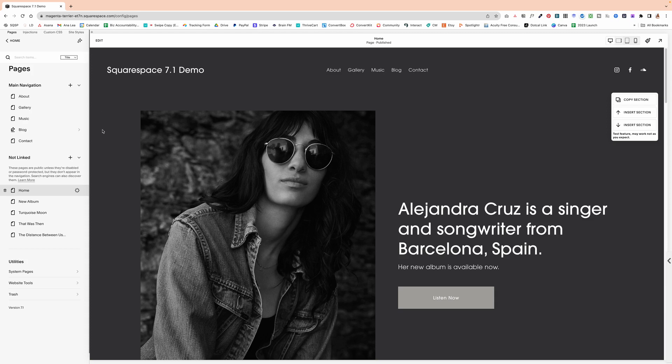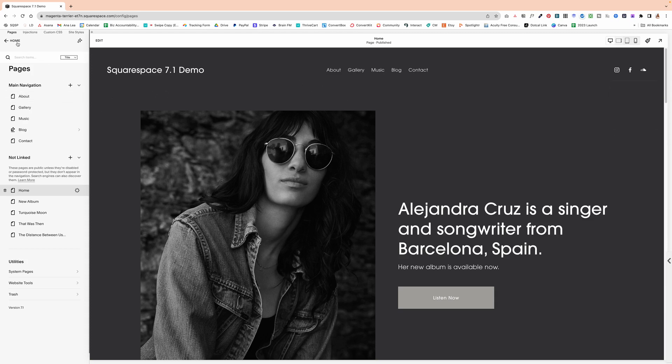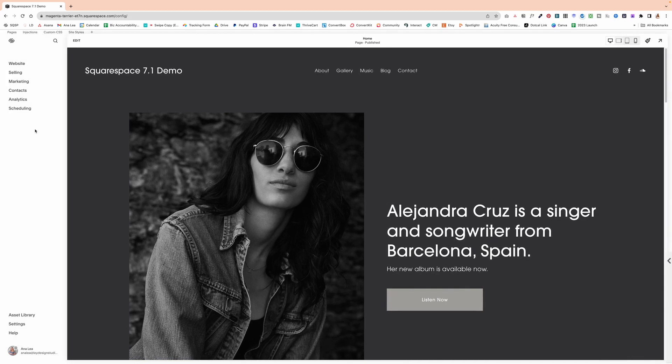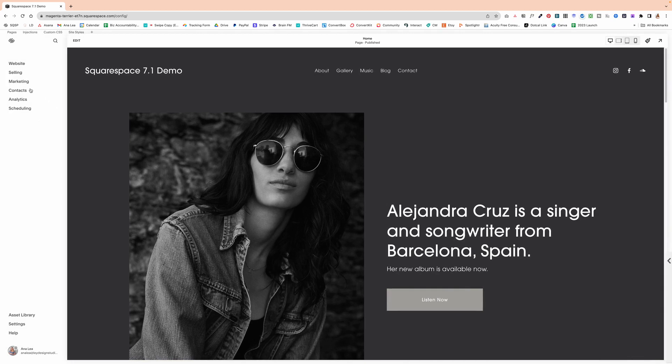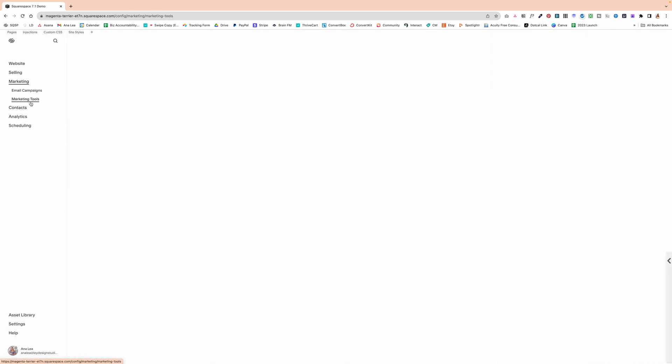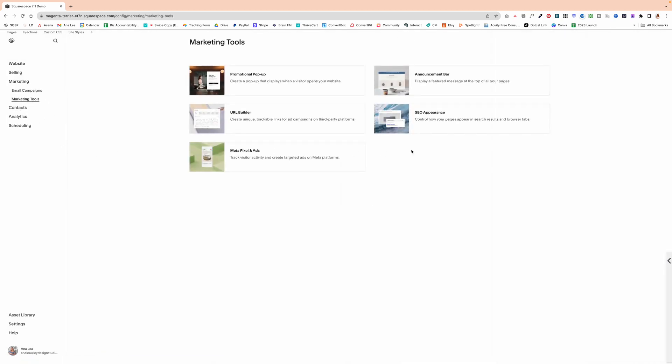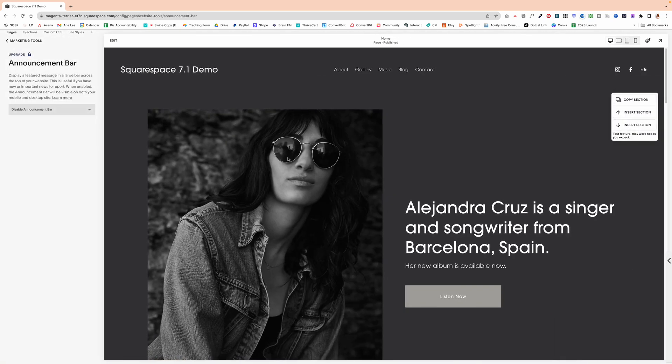So adding an announcement bar to your Squarespace website is actually pretty simple. All you have to do is go to your Squarespace website and then click on marketing, marketing tools, announcement bar.